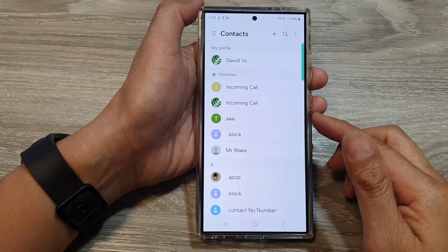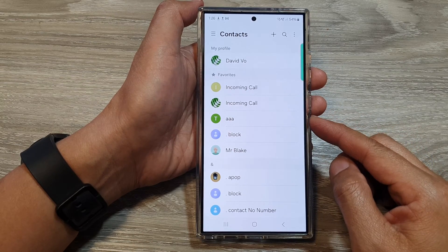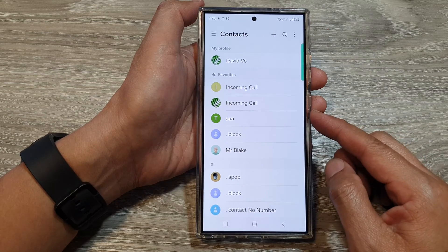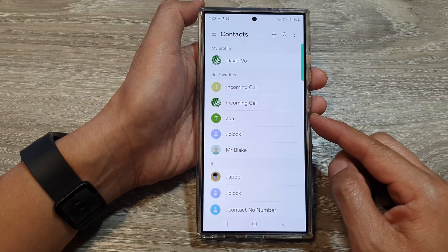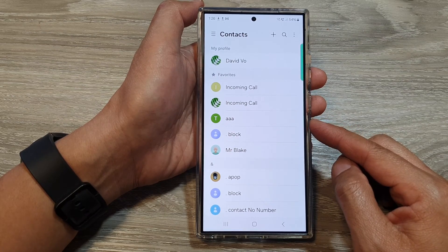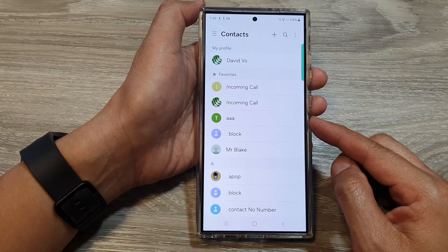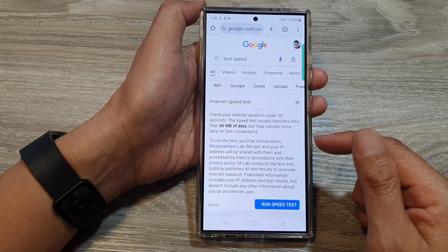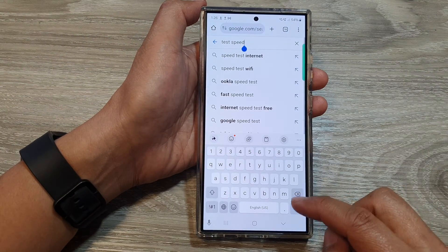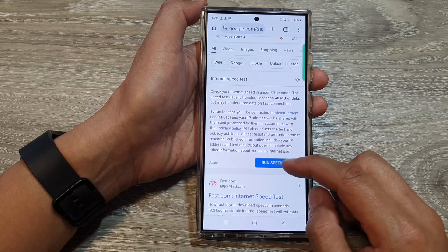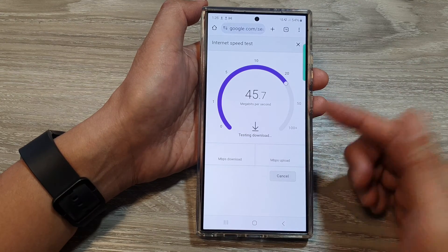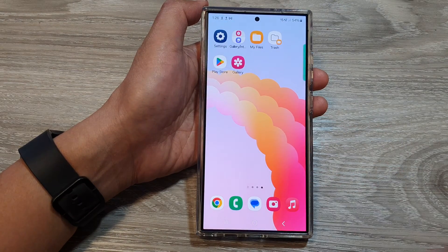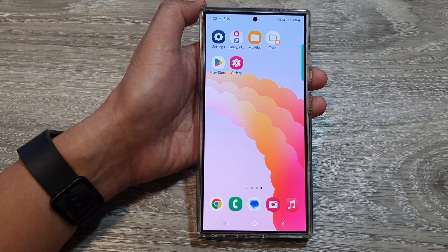Next, verify your internet connection. Make sure your phone is connected to the internet and that it works. Test your Wi-Fi or mobile data by opening a website. You can also switch between Wi-Fi and mobile data to isolate any network-specific problems. Open your internet browser and run a speed test — if there are no issues with your internet connection, you're good. Make sure the internet connection is working correctly.